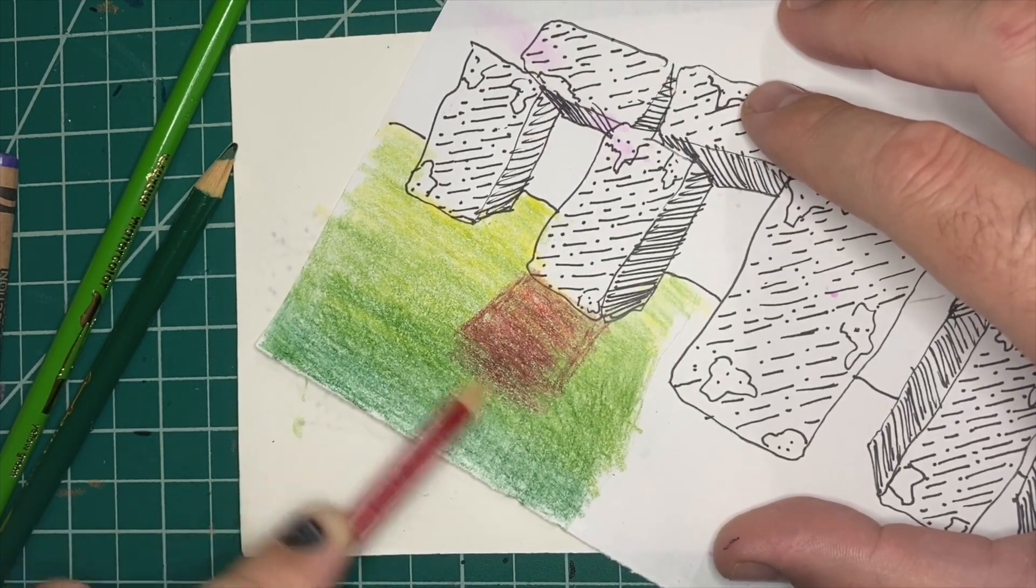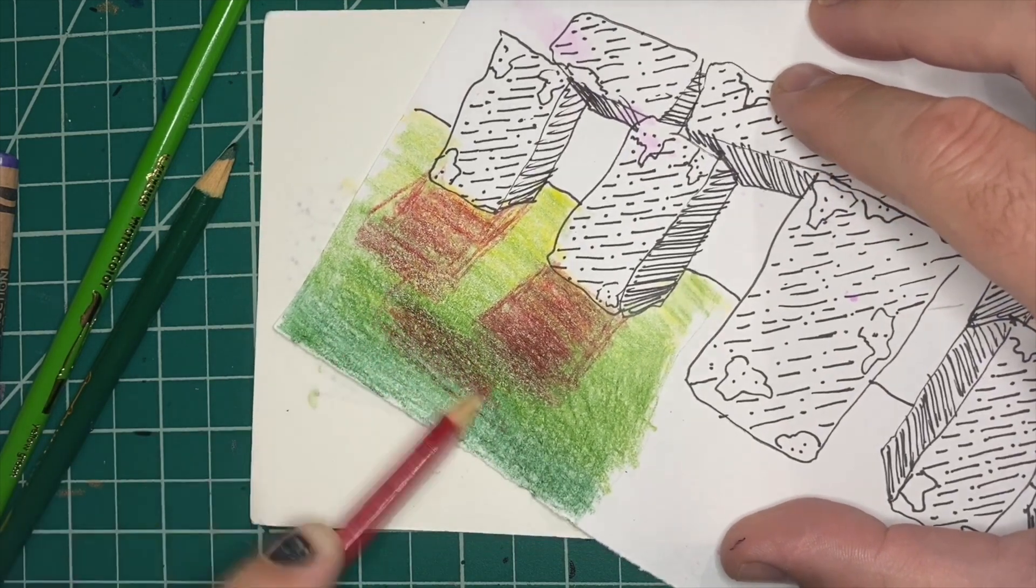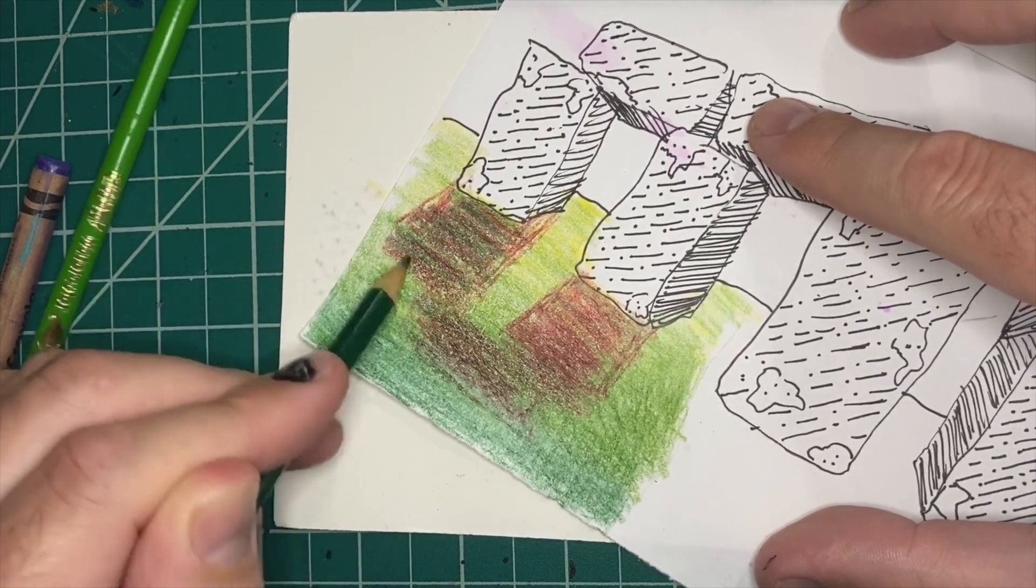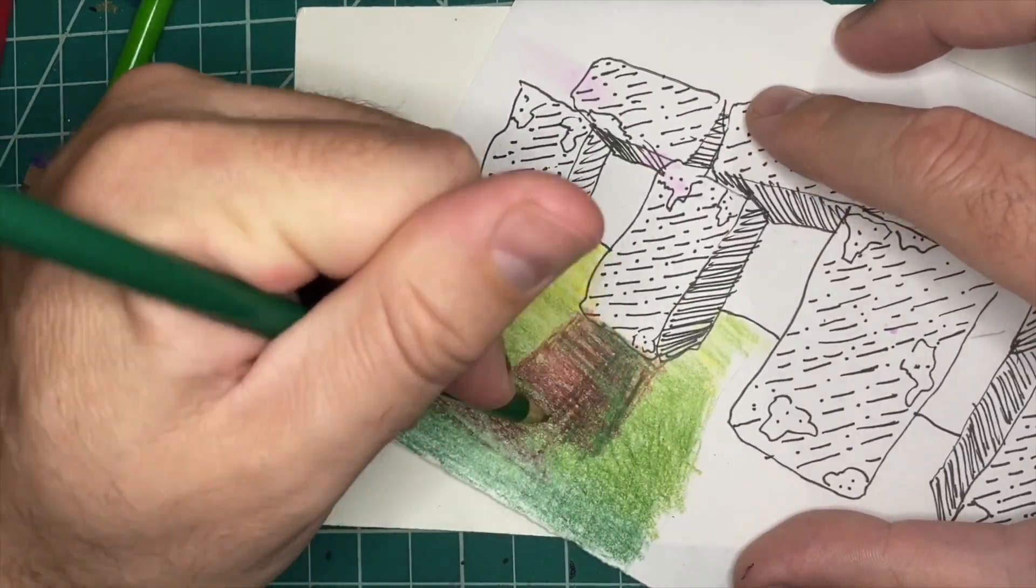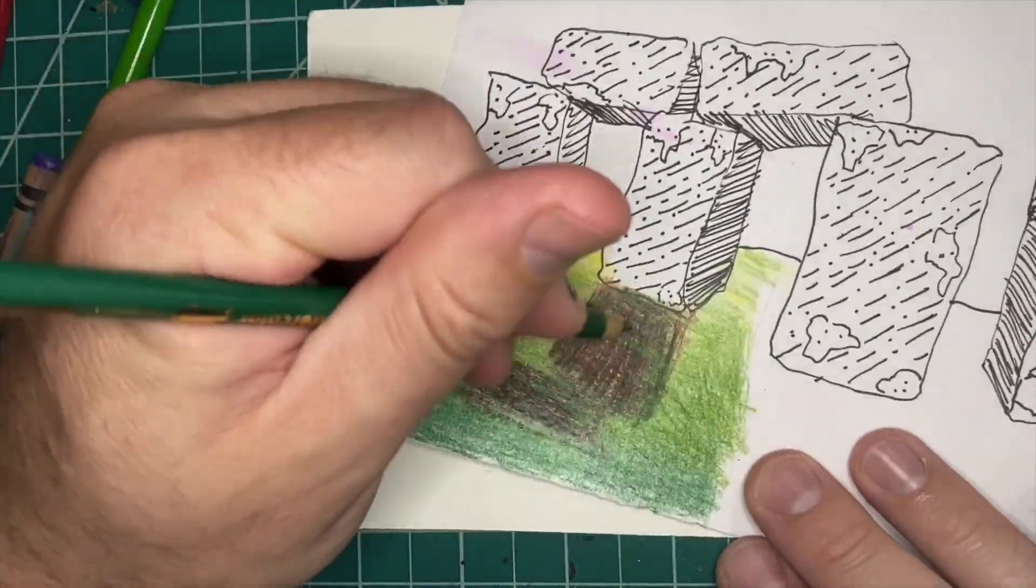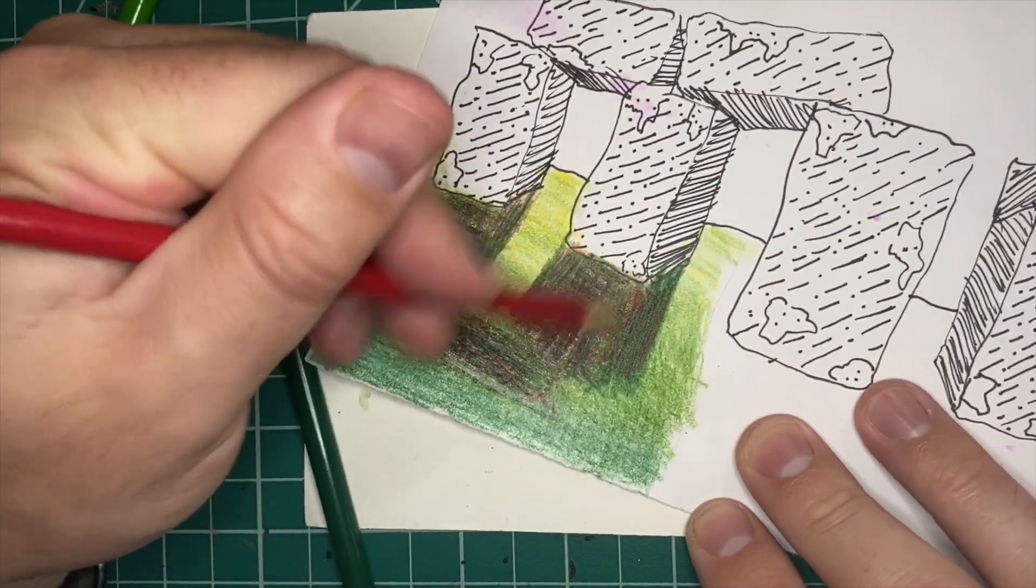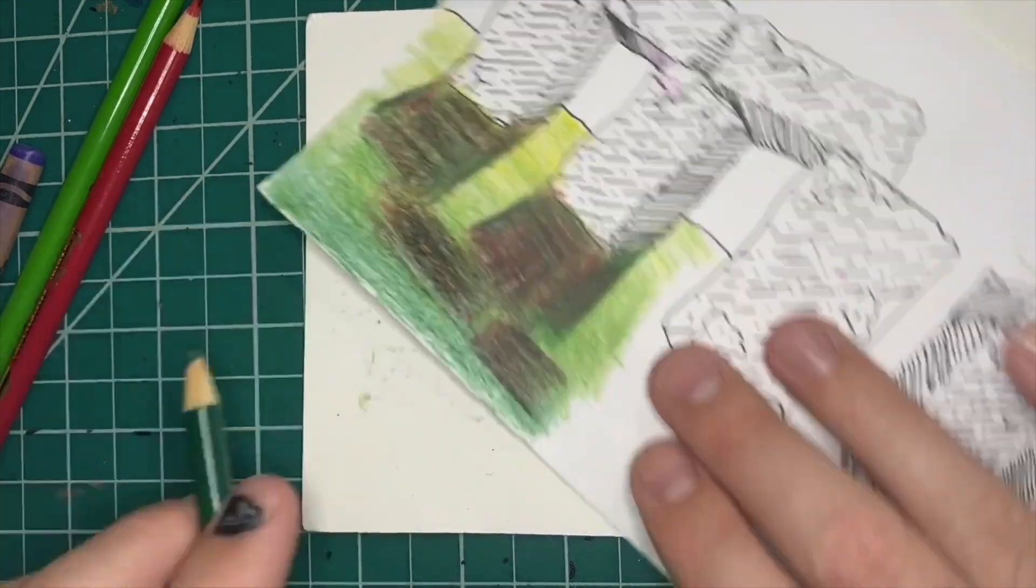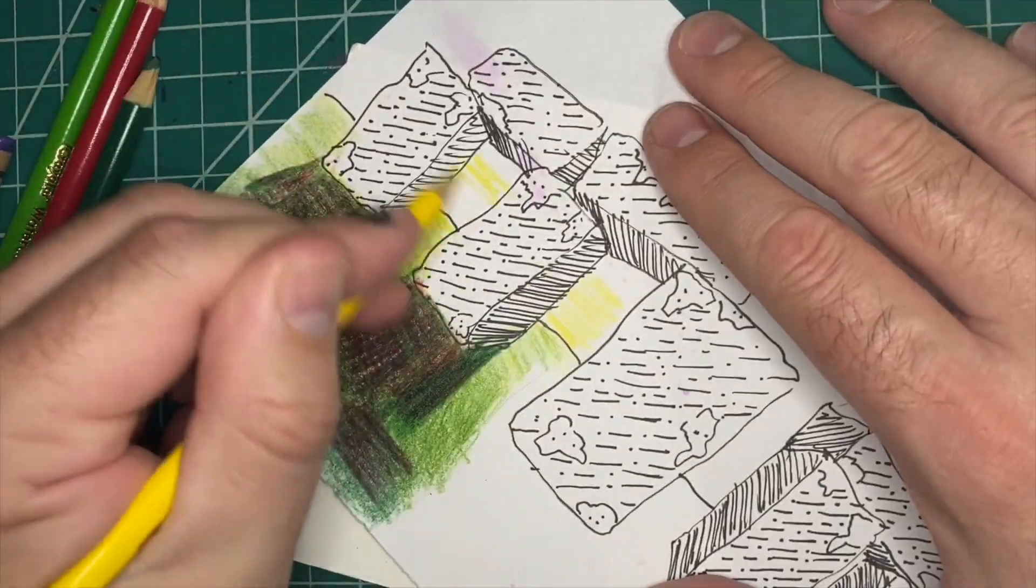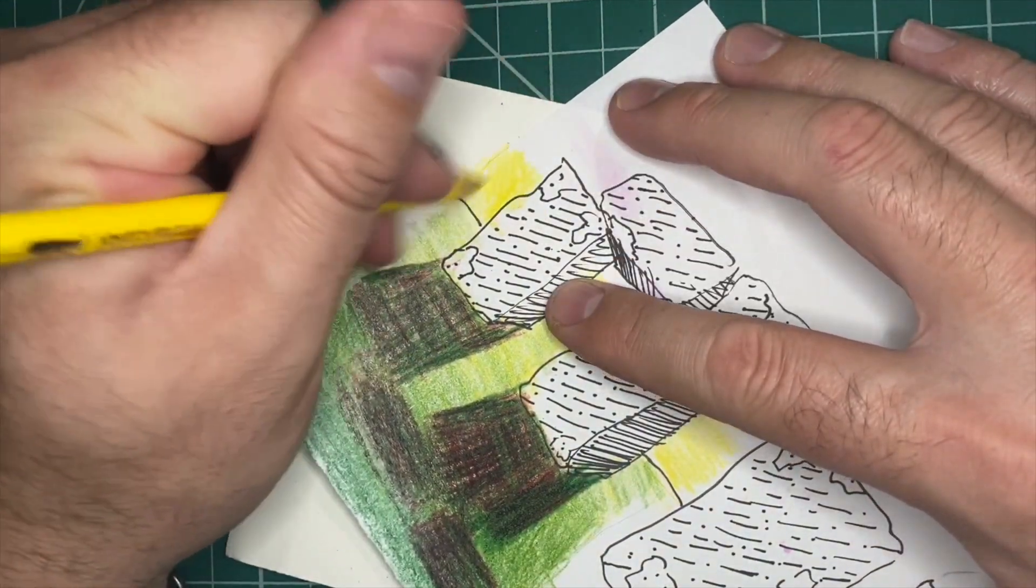If you use a complementary color—right now we're using green so the complementary color to green is red—if you use a complementary color sometimes it creates a shadow. Now I don't really like the way this ended up. If you don't want to add shadows to yours you don't have to. I was just trying to show you how you would add shadow. You usually use complementary color because it creates this shadow color to it, but you don't have to do that. I didn't like the way mine turned out, so you can skip that part and leave it shadowless.